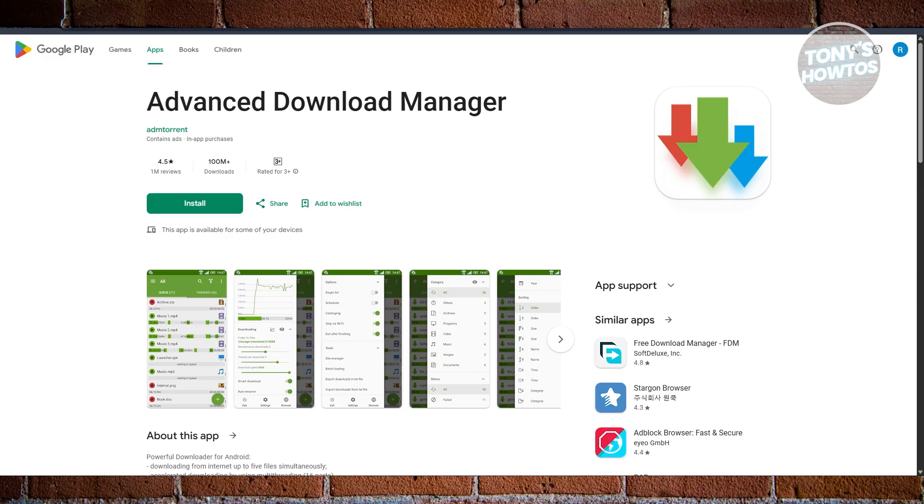One feature that you will particularly like here is the ability to limit download speeds manually, which is useful if you're multitasking or on a shared connection. ADM is also frequently updated and works well with large files, making it ideal for students, professionals, or anyone dealing with big downloads regularly.